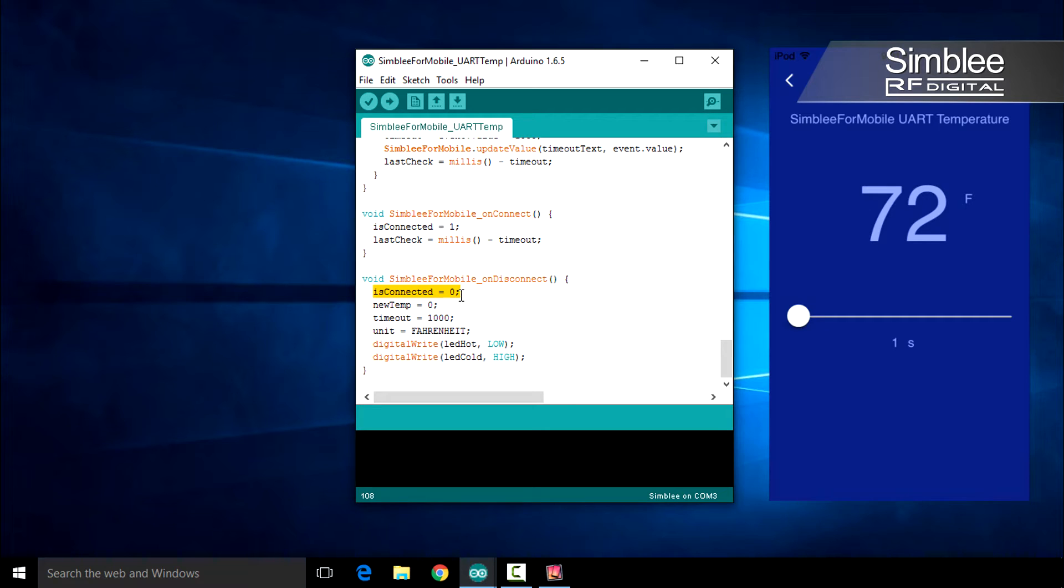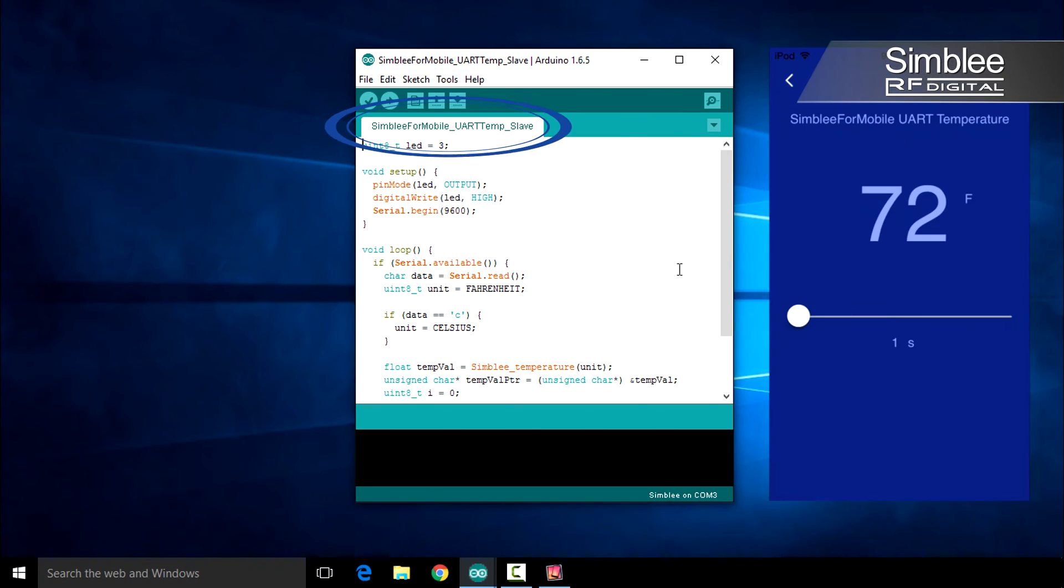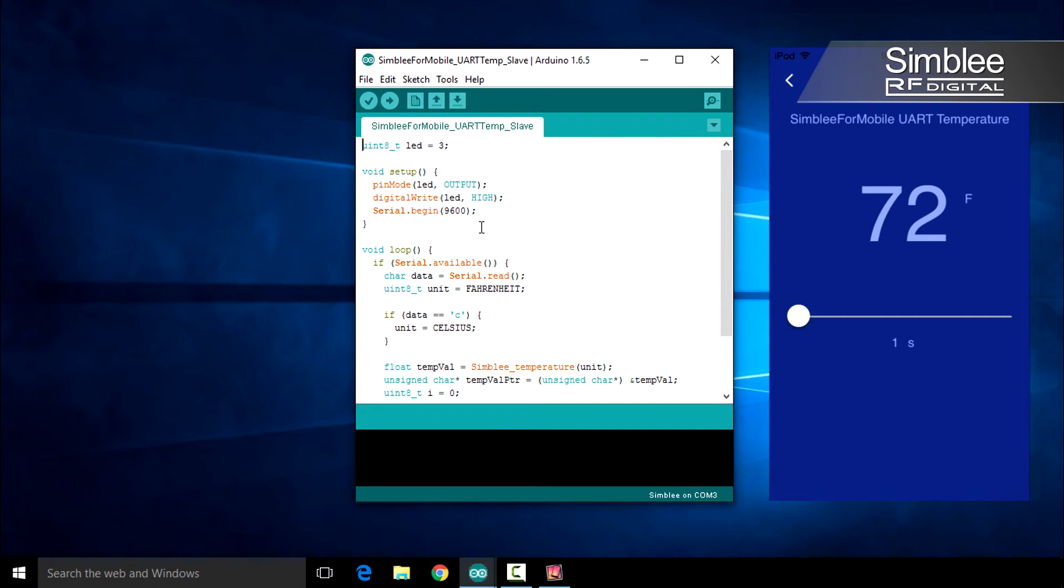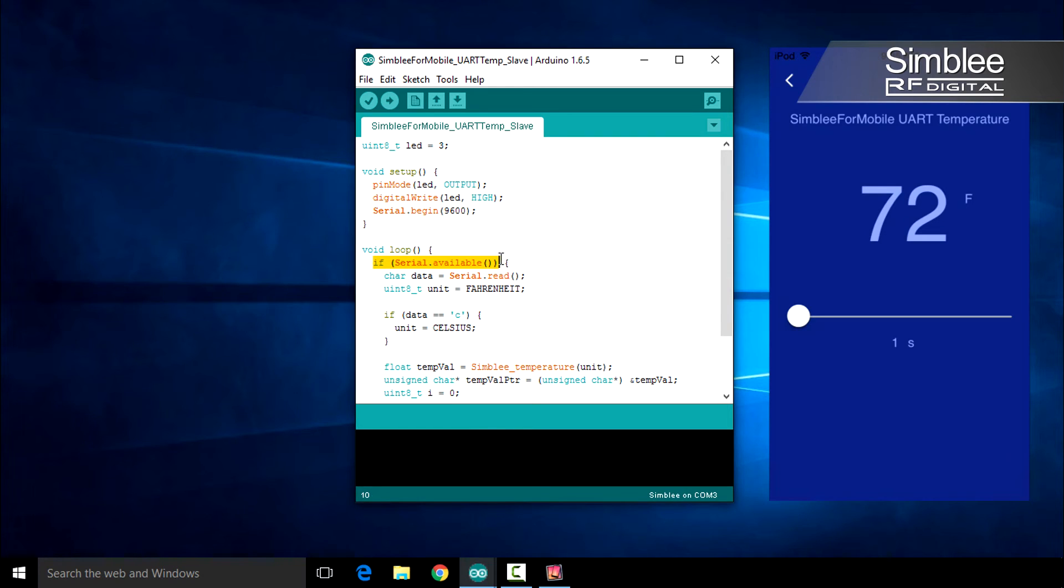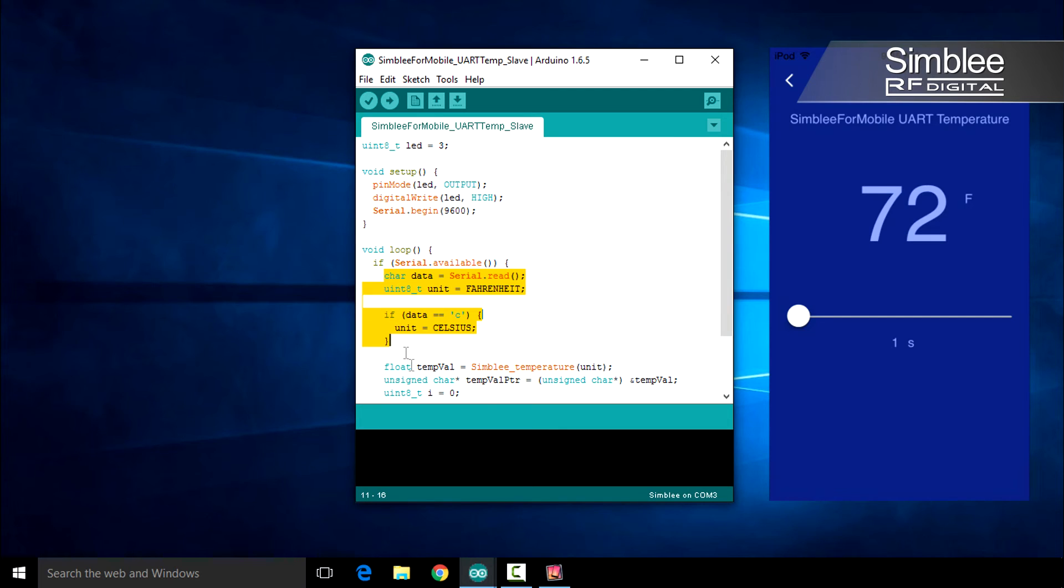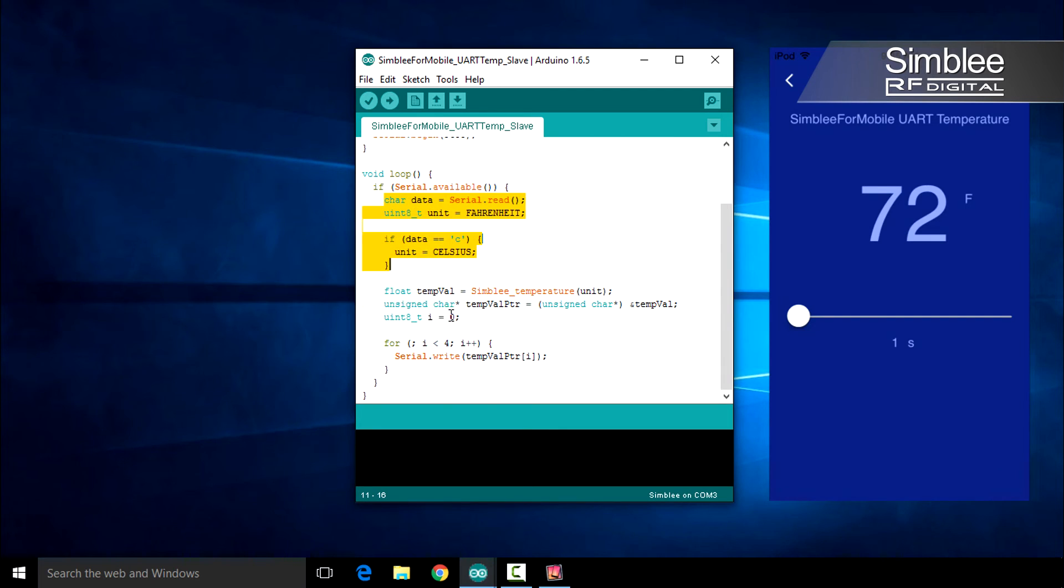Now we'll take a look at the temperature transmitter sketch. Our transmitter sketch is extremely simple. Our setup function simply initializes the LED pin and starts UART communication. Let's talk about the loop function. This function isn't very complicated either. We merely check for received data over UART and determine our measurement unit by the received data. We then pass the temperature measurement back over UART. And that's it!